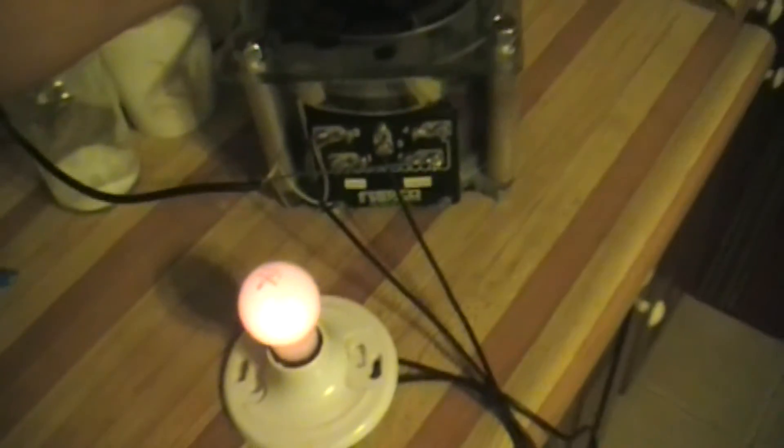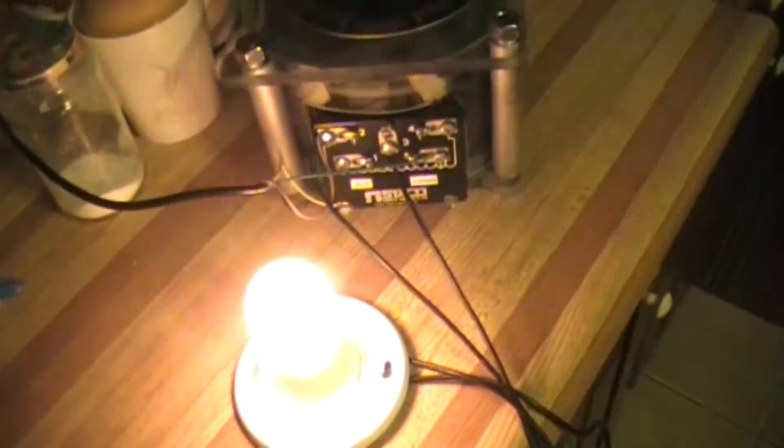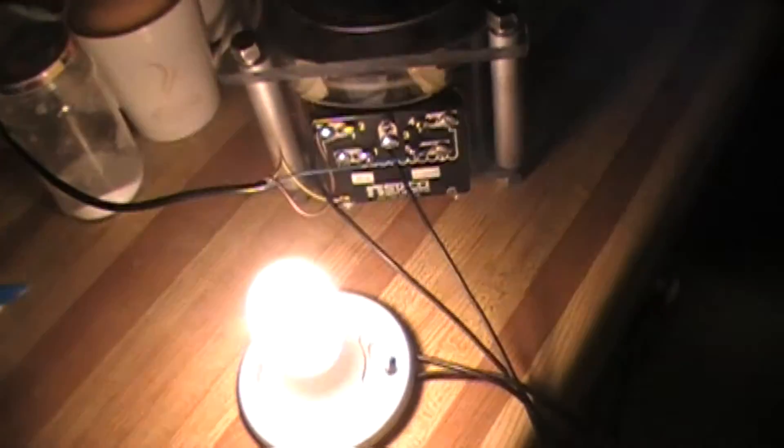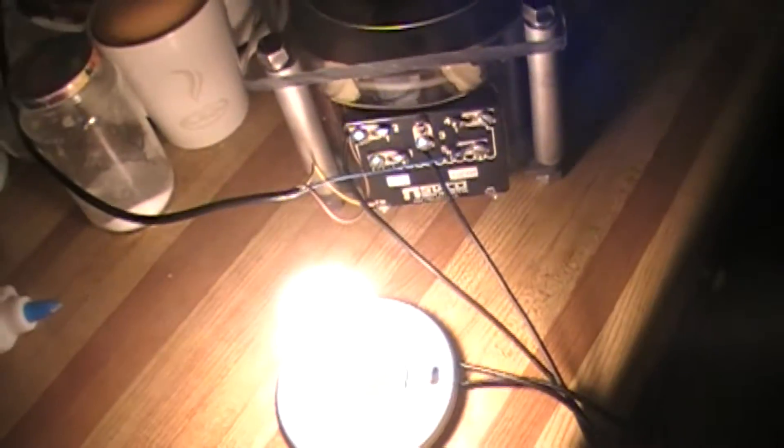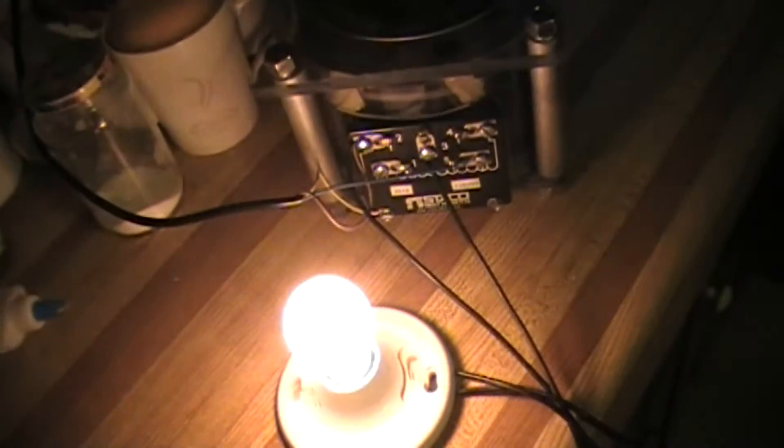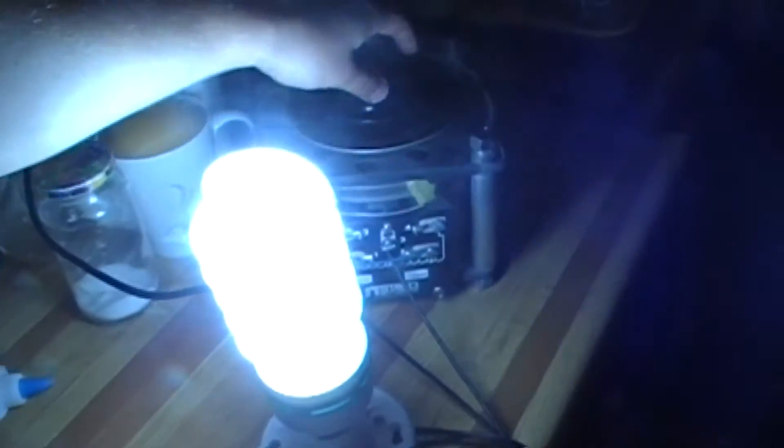Here I have it hooked up to an incandescent bulb. Here I have it hooked up to a CFL. I always wondered if this would work. There's full, all the way down, down. Oh yeah, it works.